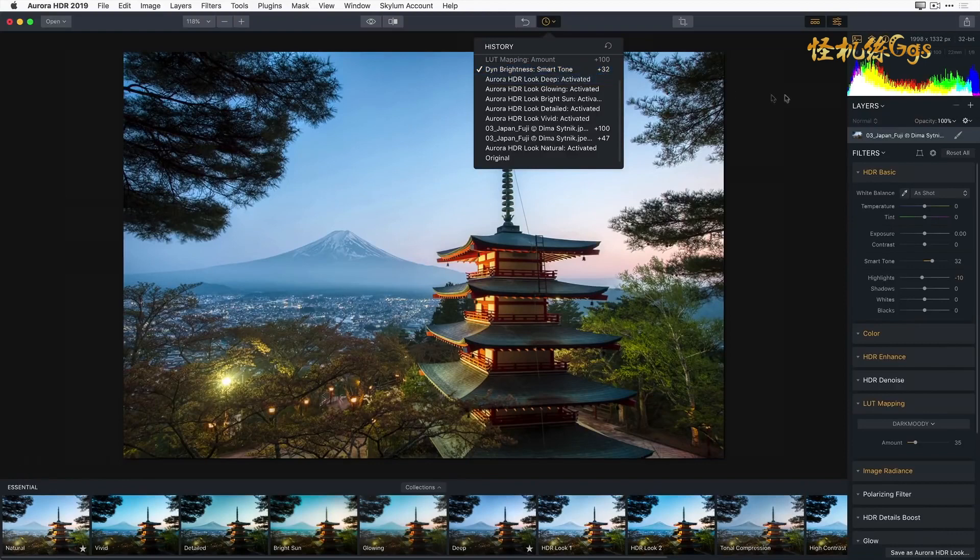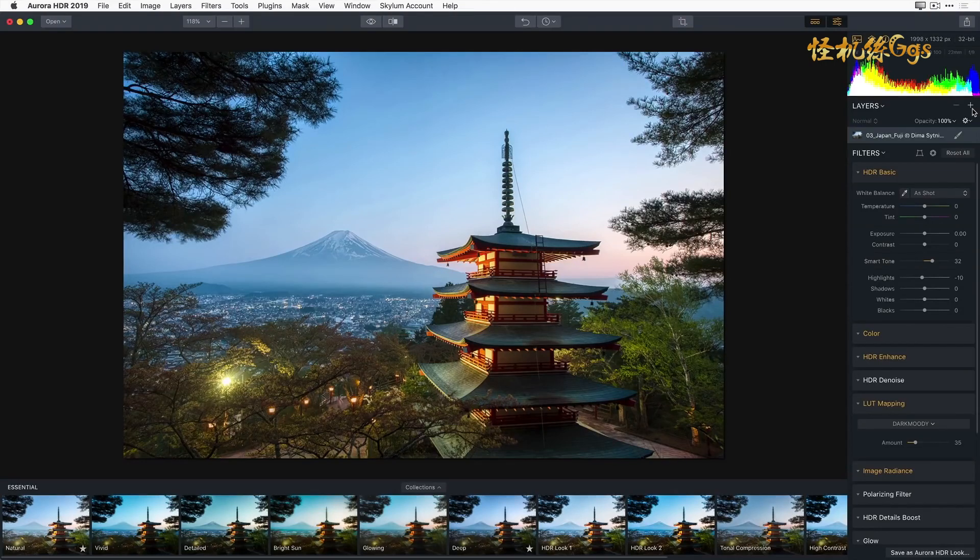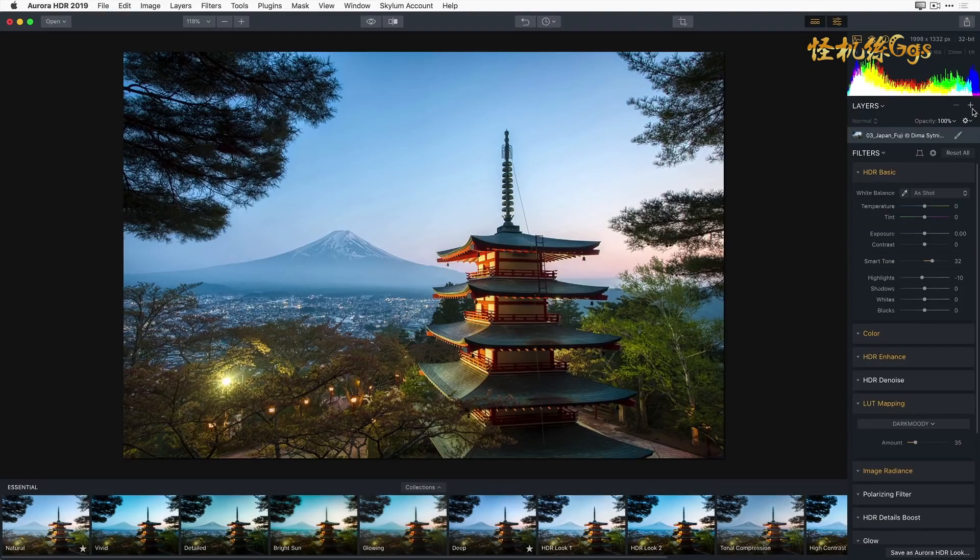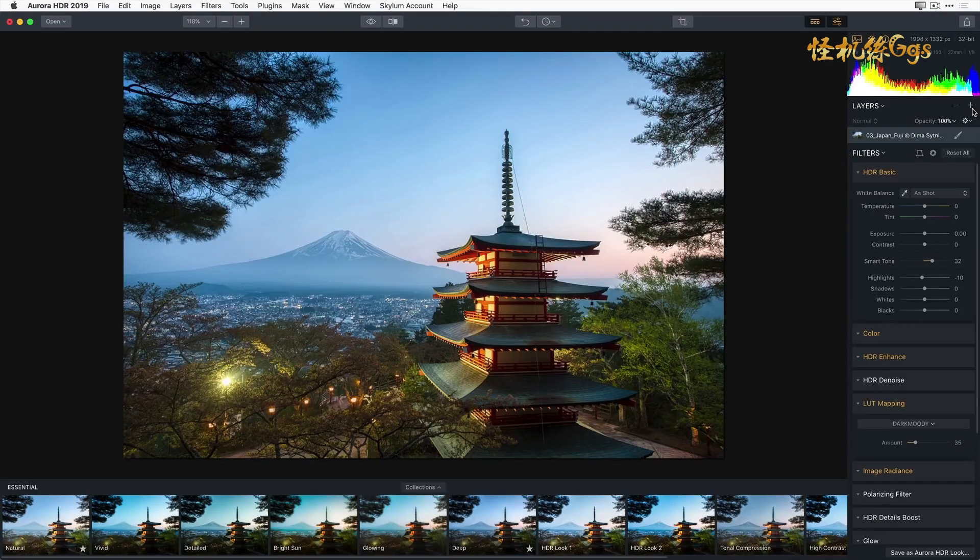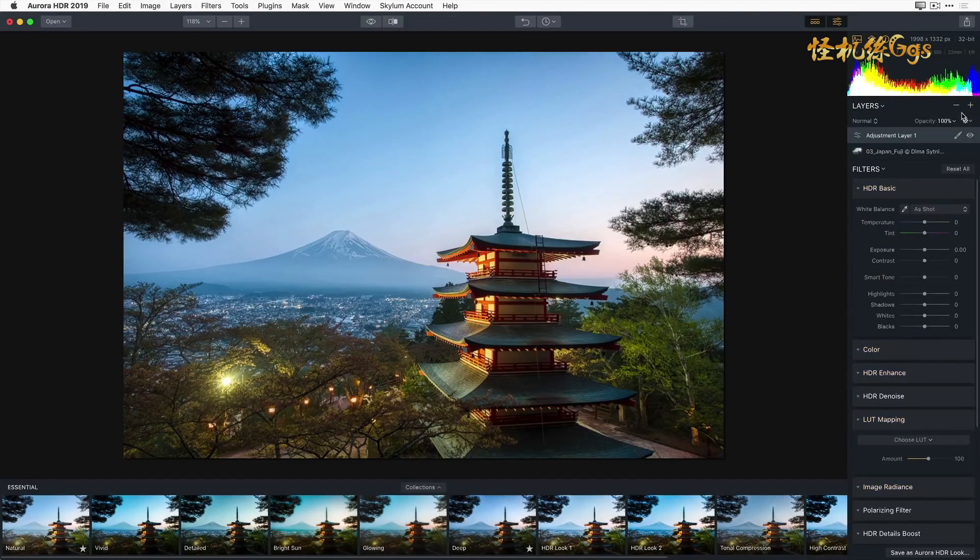Now Aurora HDR 2019 offers a special type of layer, an adjustment layer, that makes it easy to add another set of filters or another Aurora HDR look to an existing edit. By using a mask with the adjustment layer, I can control precisely what parts of my image are affected by this layer. Now to create a new adjustment layer, I'm going to simply click on the small plus sign to the right of the word Layers in the side panel. Under the dropdown menu, I'm going to choose Add New Adjustment Layer.